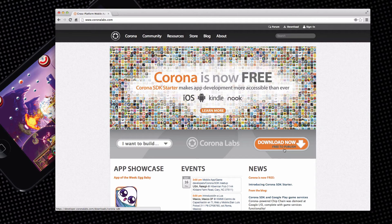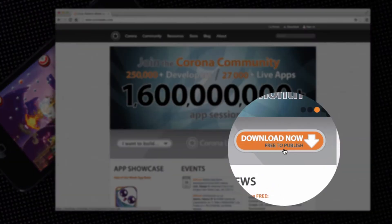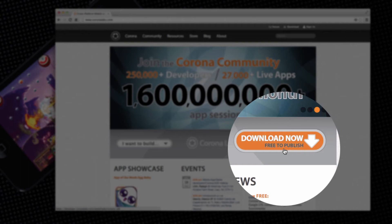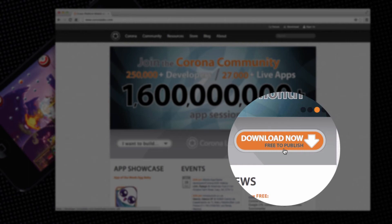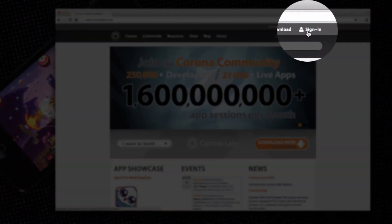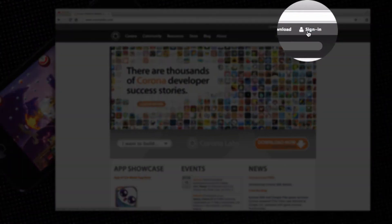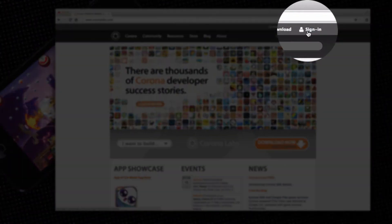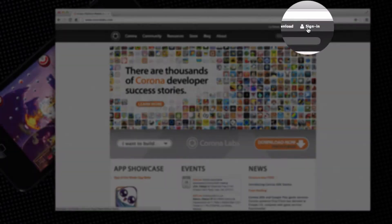To download the latest public build, either click the orange download now button wherever it appears or click the sign-in link in the upper right-hand corner of the Corona Labs website.